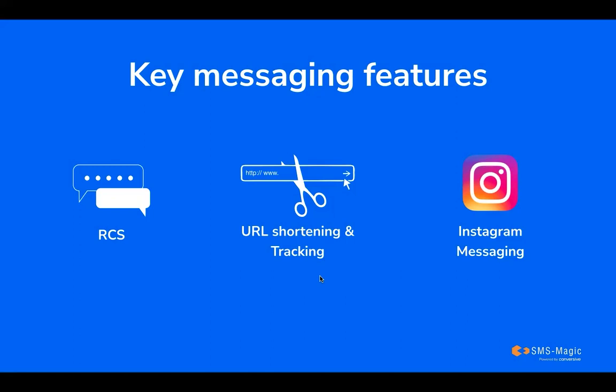URL shortening helps you to save on SMS credits and makes your URLs look cleaner, shorter, and more manageable. While combining URL shortening and tracking, you can measure the effectiveness of your online campaign and can optimize your online presence by understanding click-through rates.